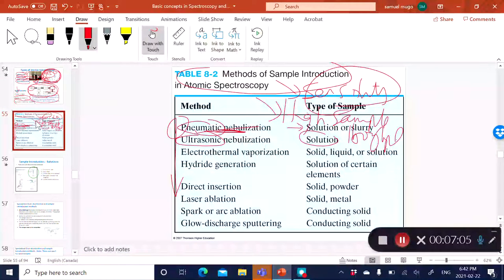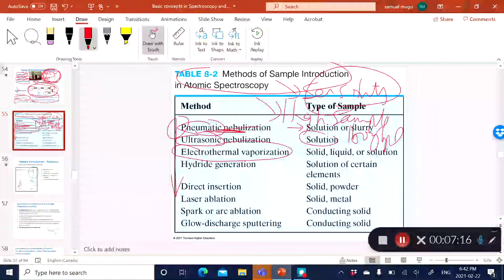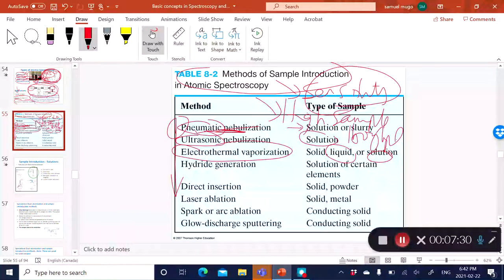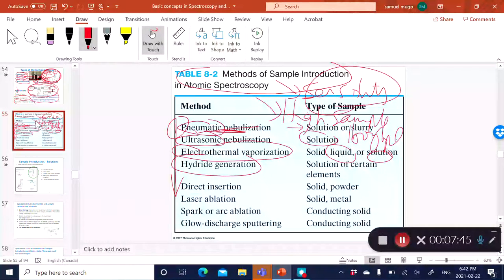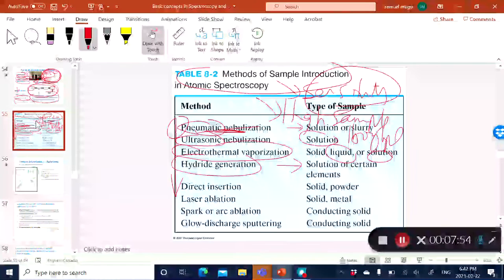Another type of sample introduction method is a furnace, or what you refer to as electrothermal vaporization. You have a very small furnace, similar to a GC injection port, where you can introduce a solution, a liquid, or even a solid. Another method is hydride generation, which is used for very specific types of elements—it is very selective for hydride-generating elements.